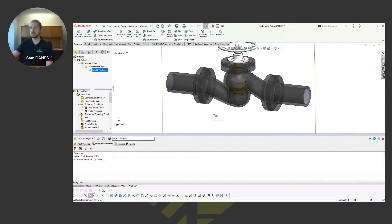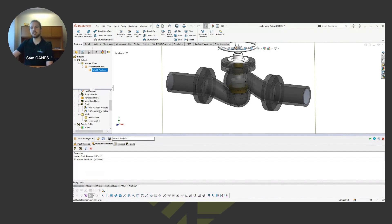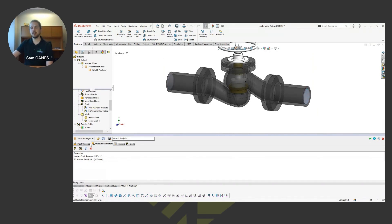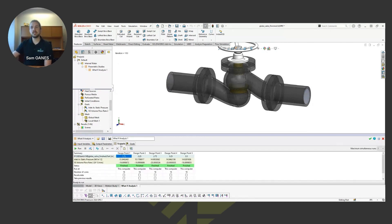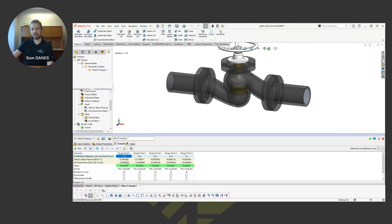And for output parameters, I'm just going to say report the value that you found at those goal locations. So a static pressure at the inlet, as well as a flow rate at the outlet. Those are the output parameters I'm interested in. From there, it builds out my scenarios for me at each one of those different dimensional characteristics and tells me what the result is for those output parameters that I requested.